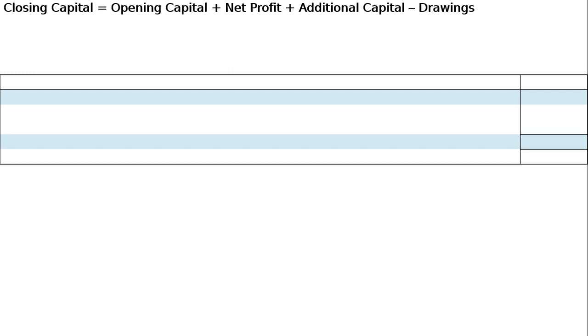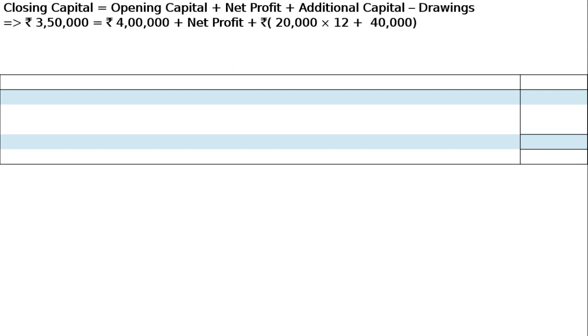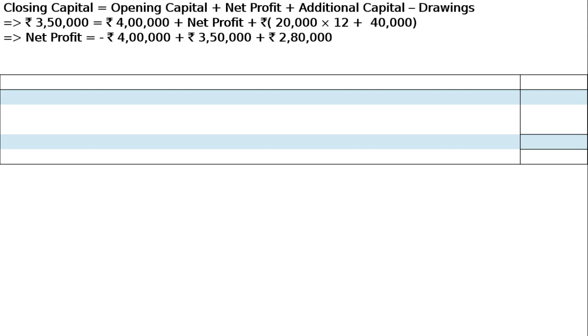Closing capital equals opening capital plus net profit plus additional capital minus drawings. This is the standard format. Put in the values: drawings are 20,000 into 12, that is 20,000 per month into 12 months, plus 40,000 as drawings. Net profit comes out as rupees 2,30,000.